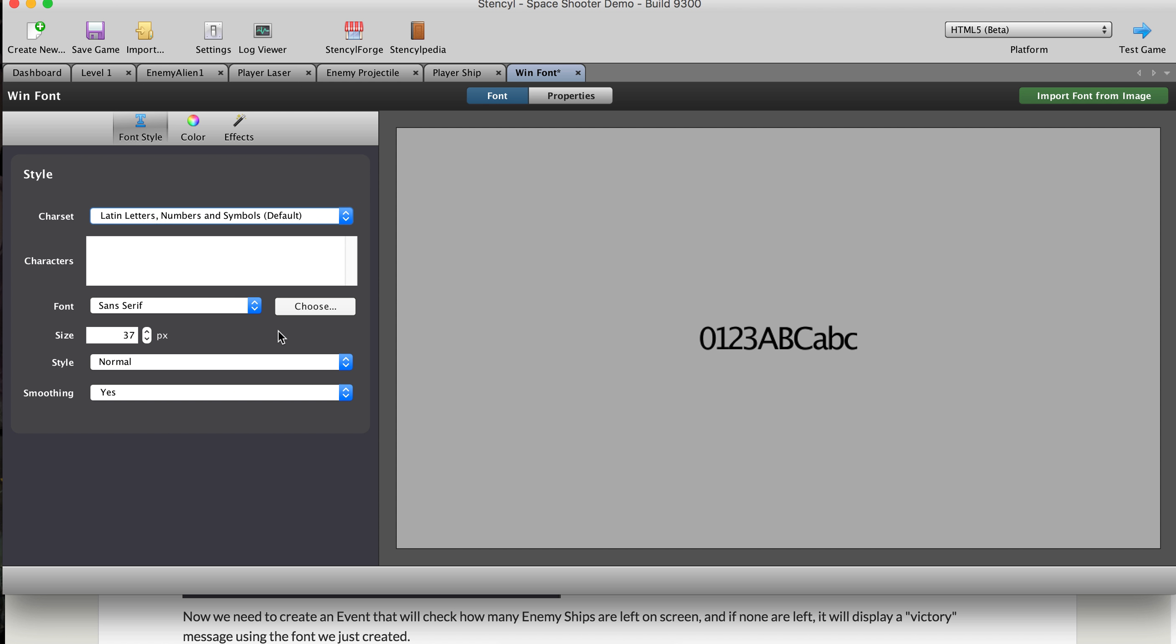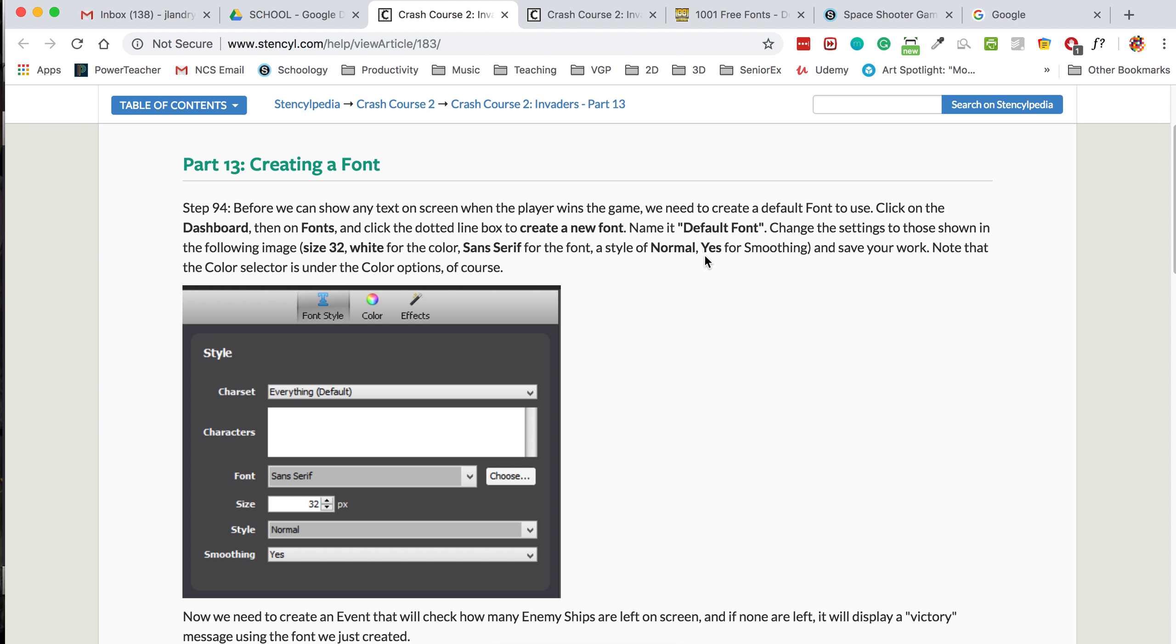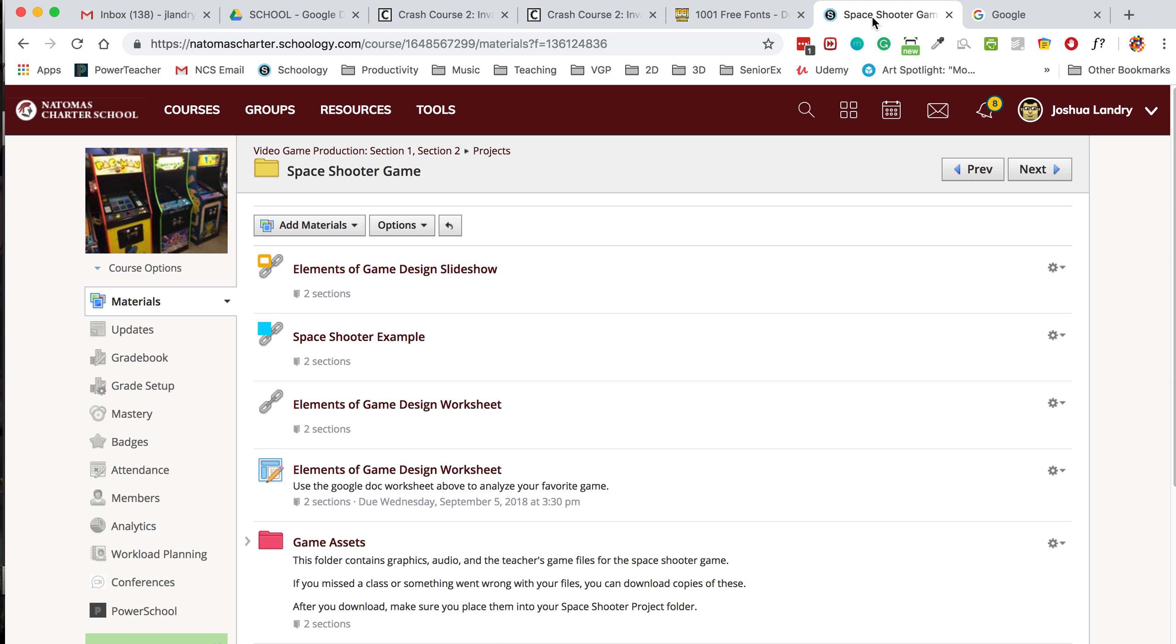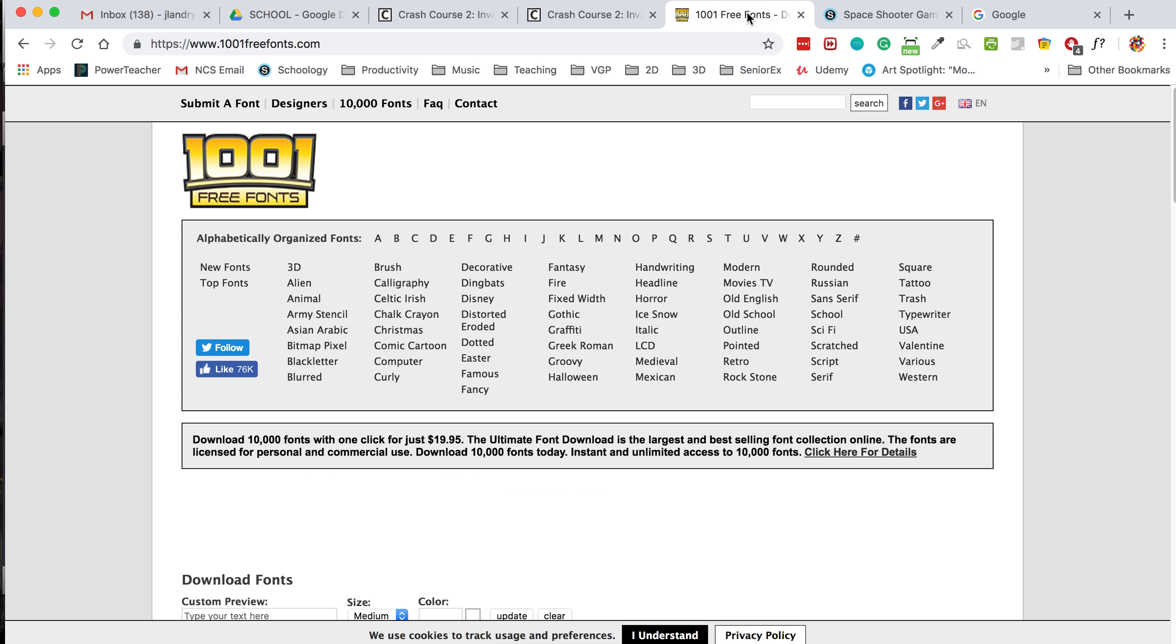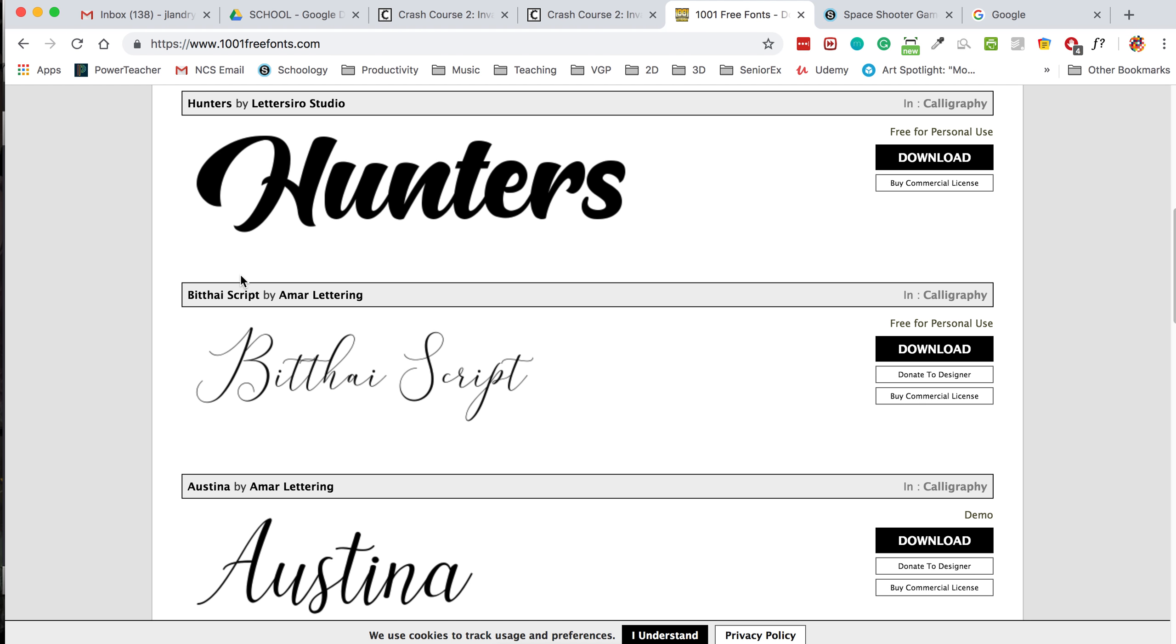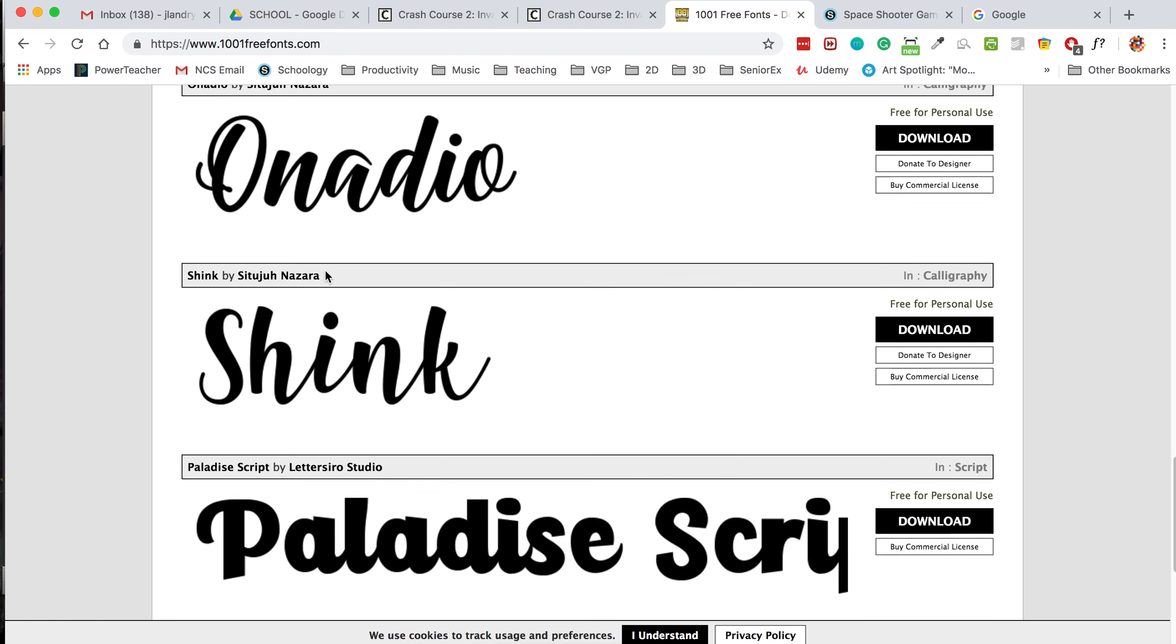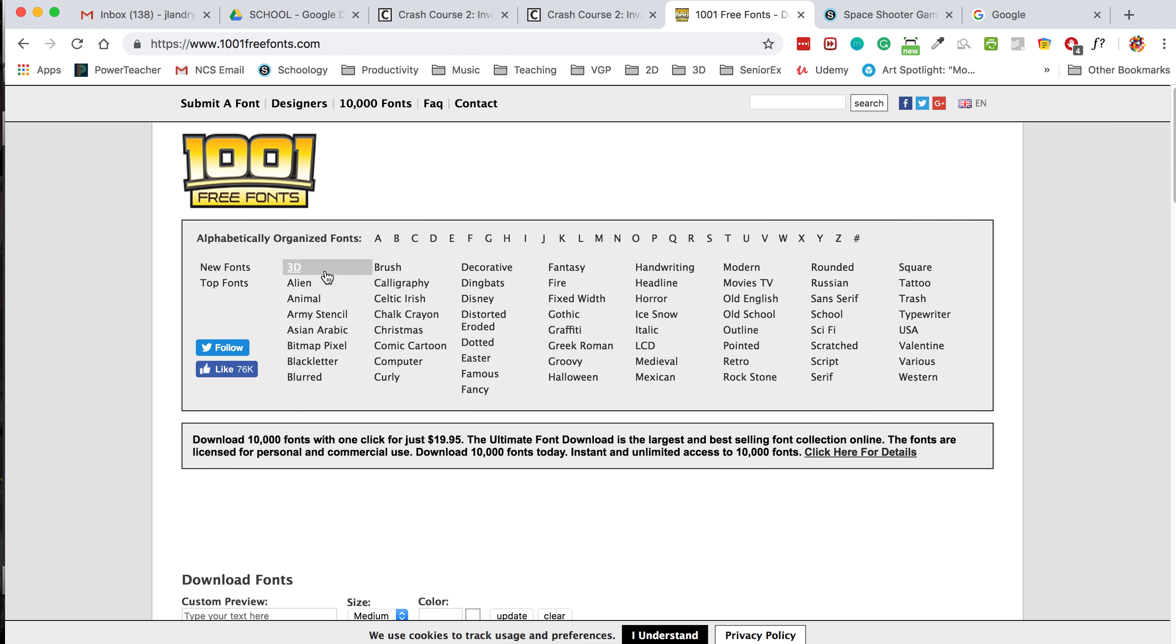Okay. So how do you download and use a custom font? Well, what you can do is if you go to this website here called a thousand and one free fonts, thousand one free fonts dot com. You can come in here and you can just see all these kinds of fonts. And you can pretty much use them.